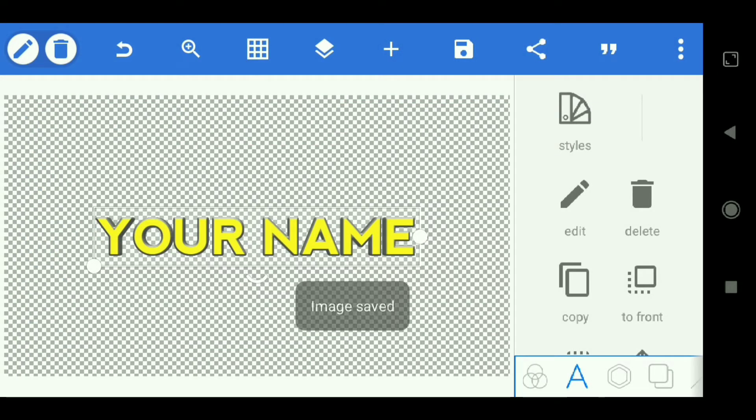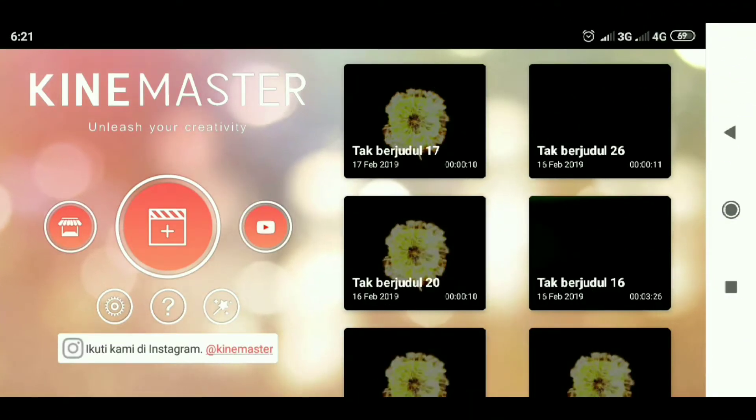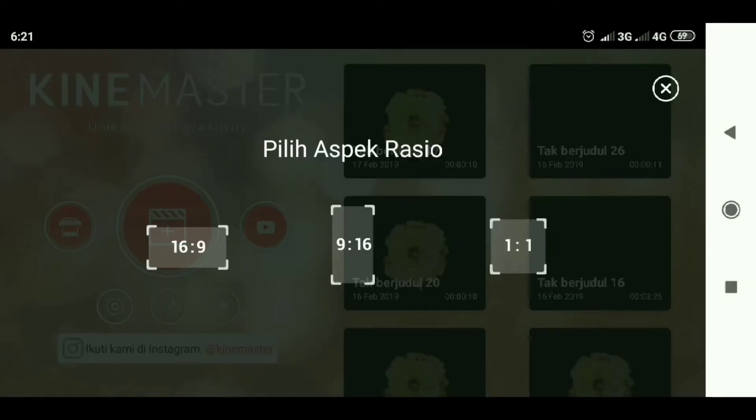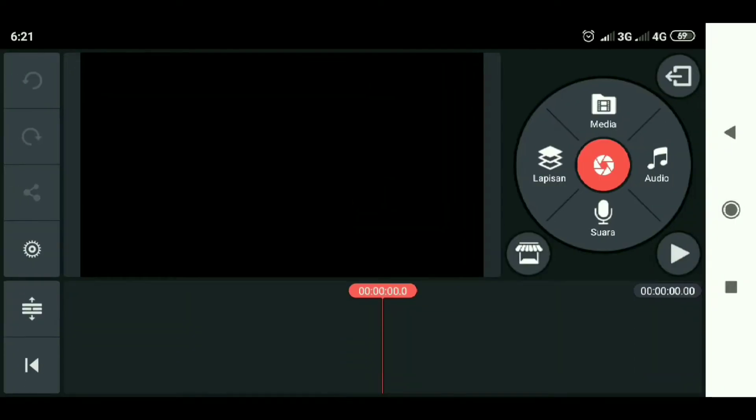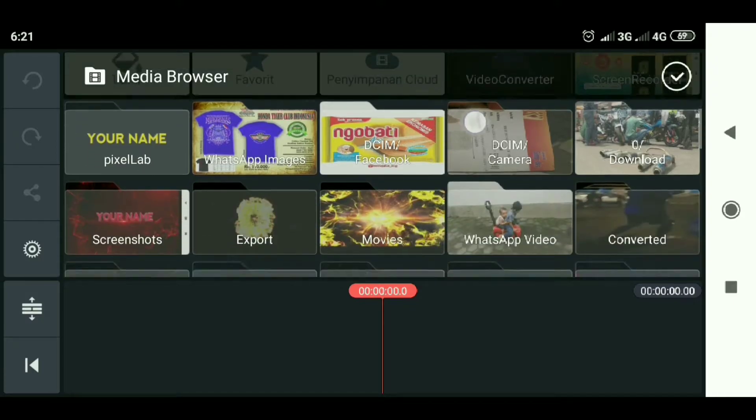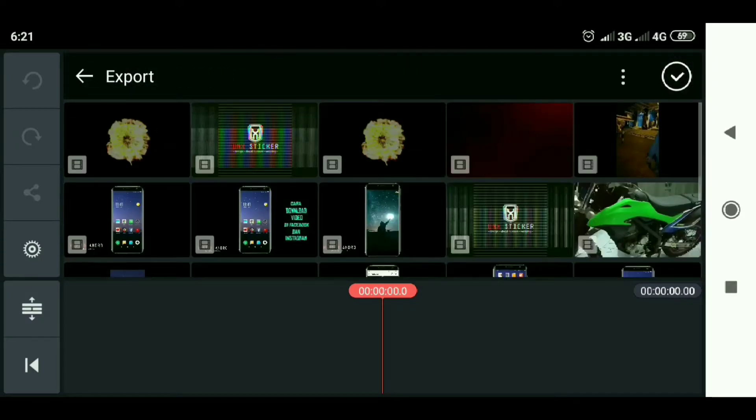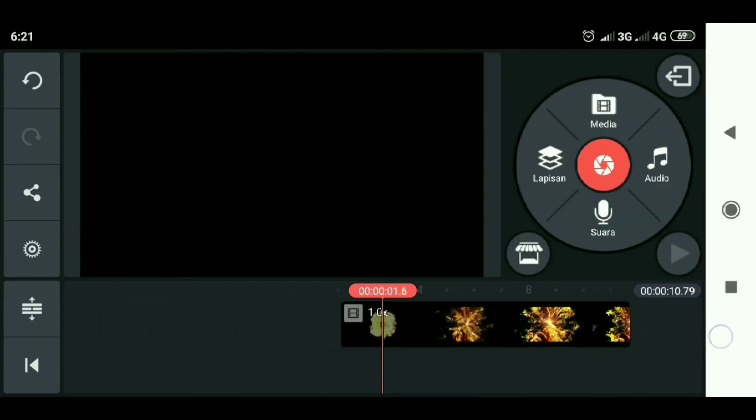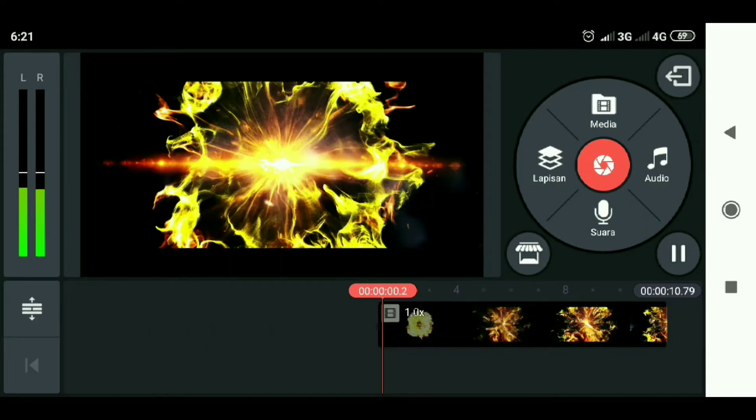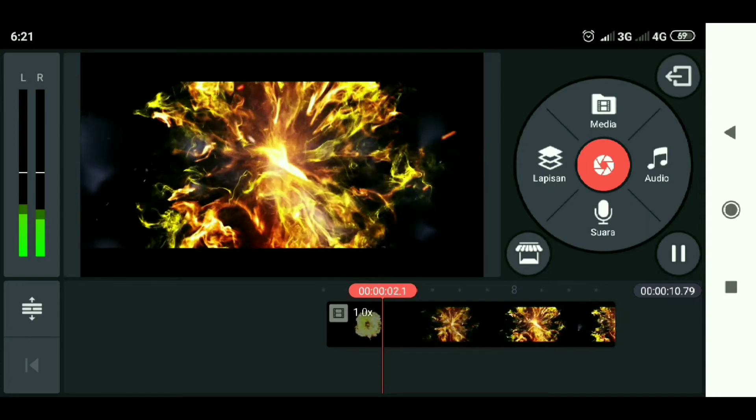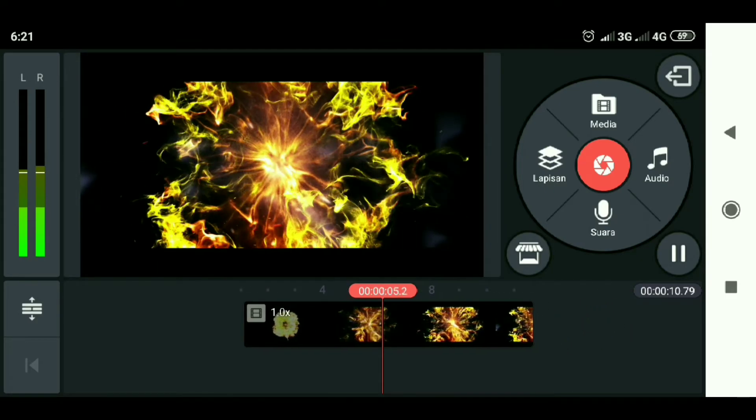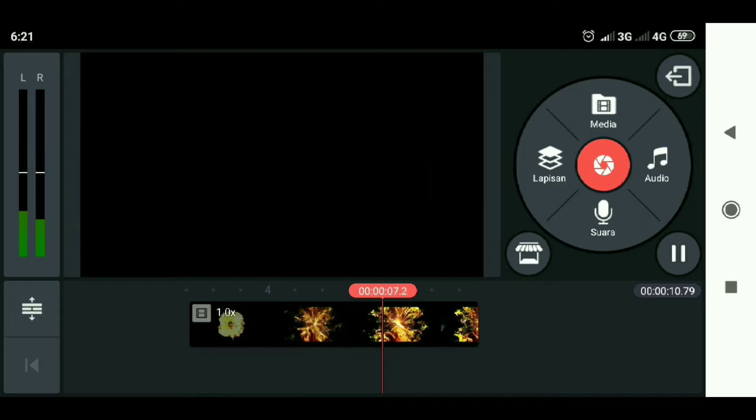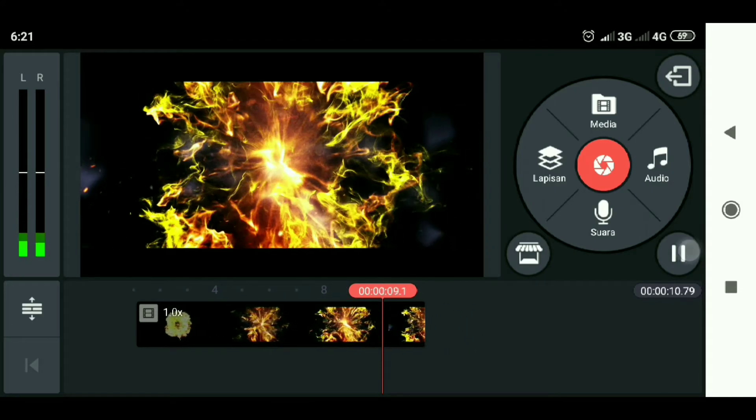Then we go to the KindMaster application. We immediately open a blank project. Select this plus sign, select 16:9. Then select media and enter the background video template. We check first. Slide to the beginning of video.